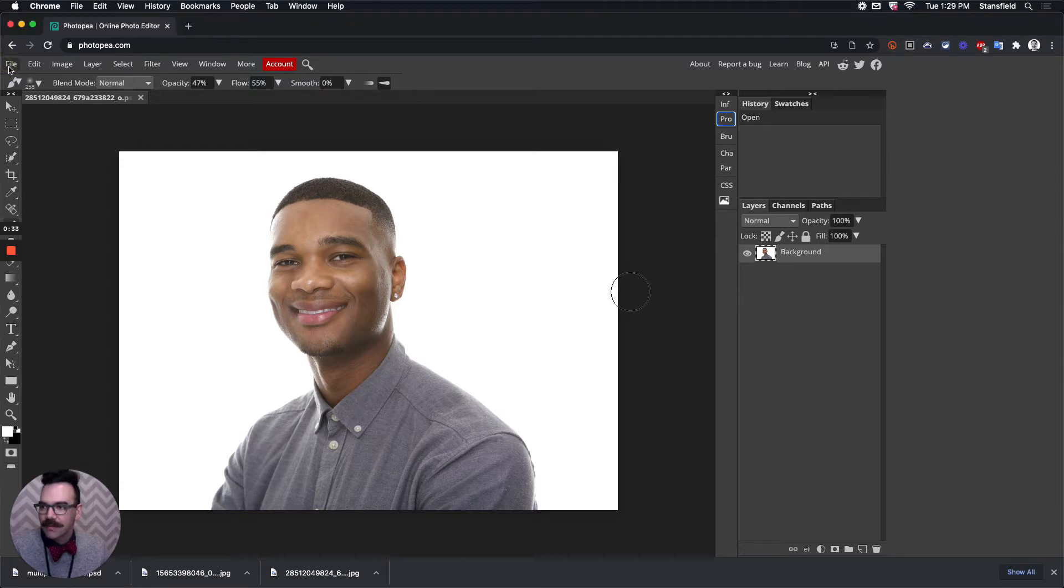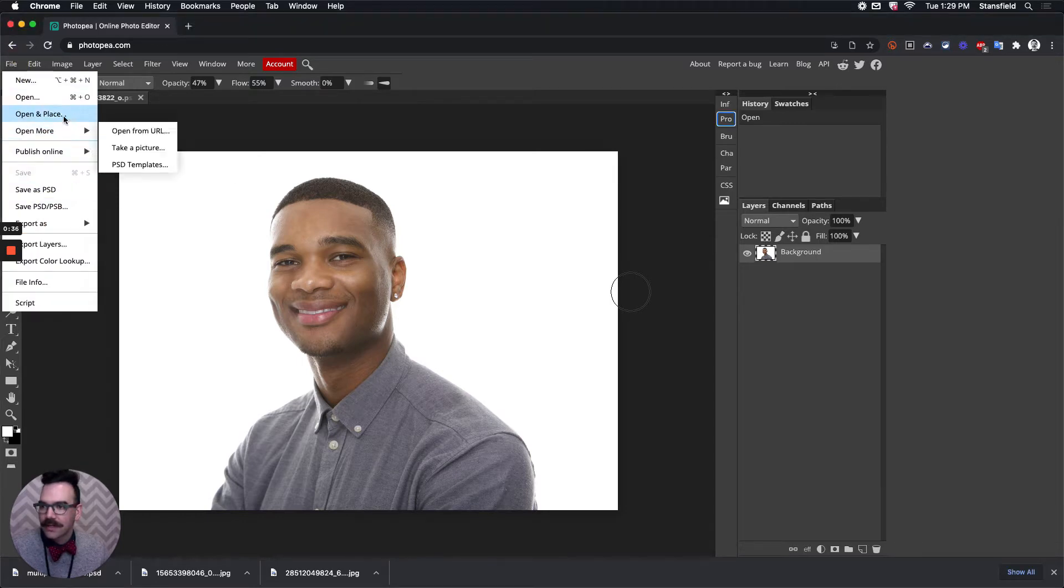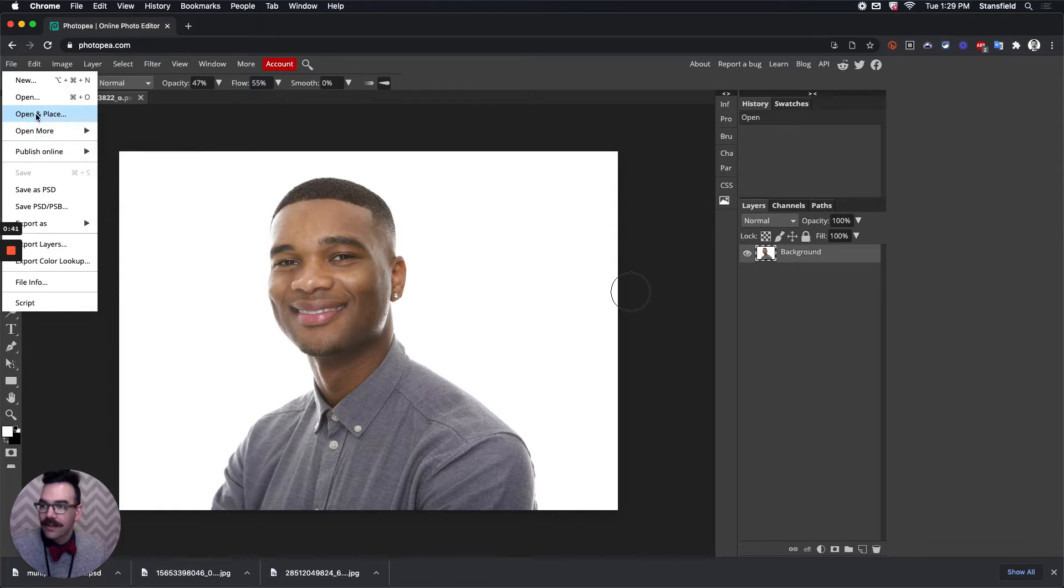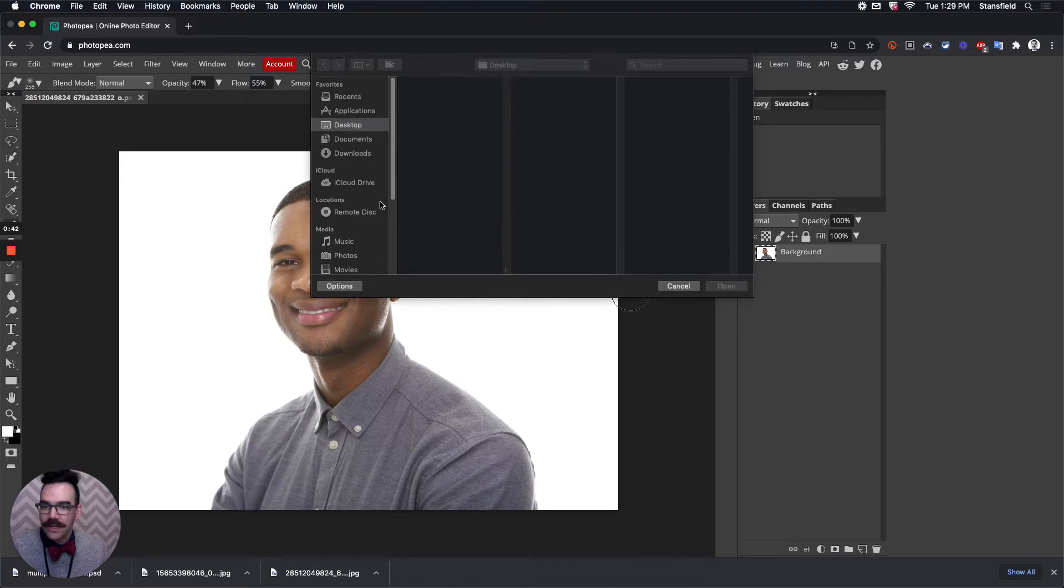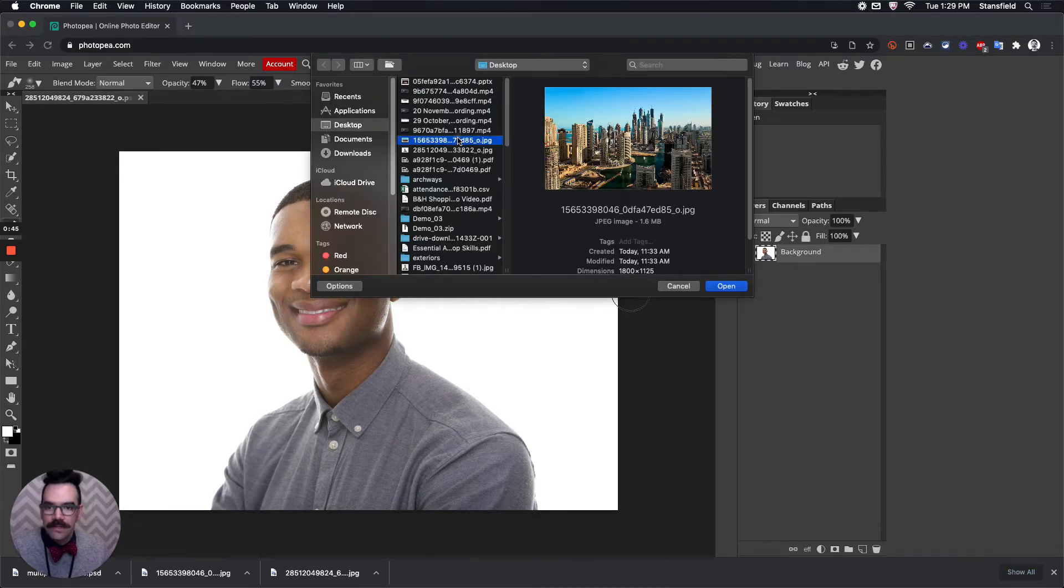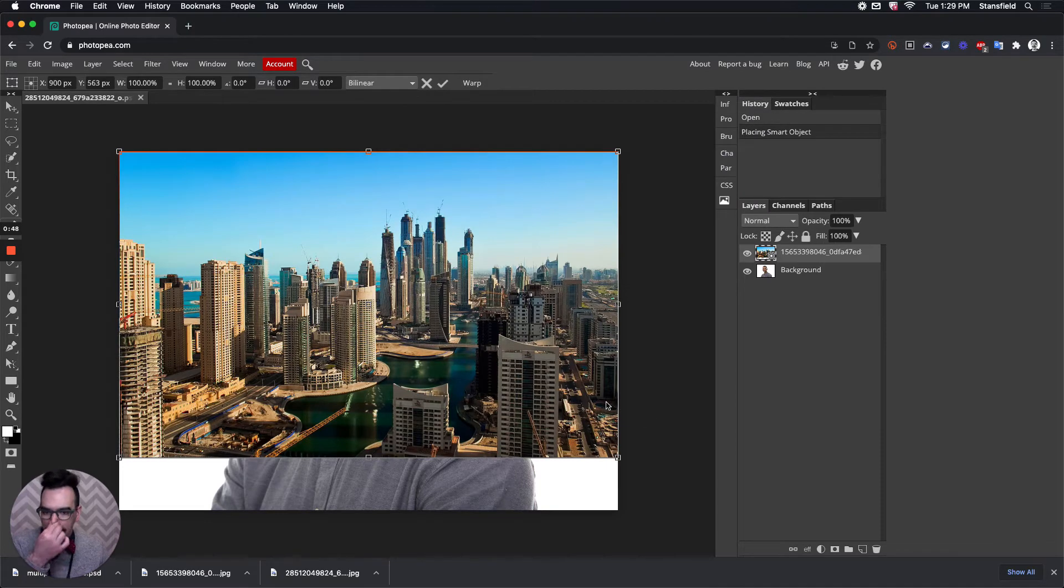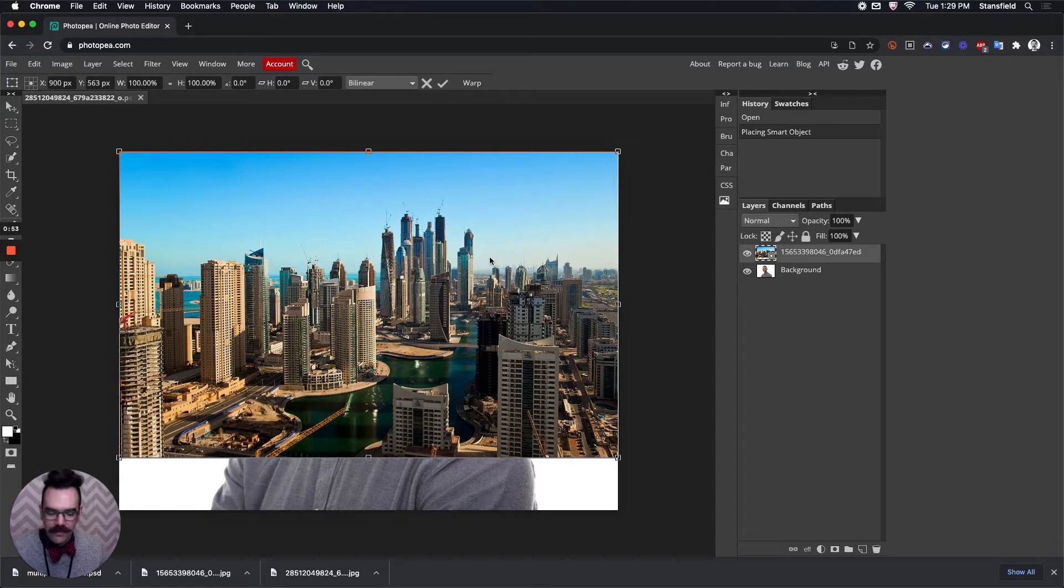Let's go ahead and bring in our layer that we're going to blend into this, the landscape portion. Go over here to File and then Open and Place. We're going to choose the photo that we want, in this case it's a cityscape, and we're going to adjust the image size to fit the photo itself.